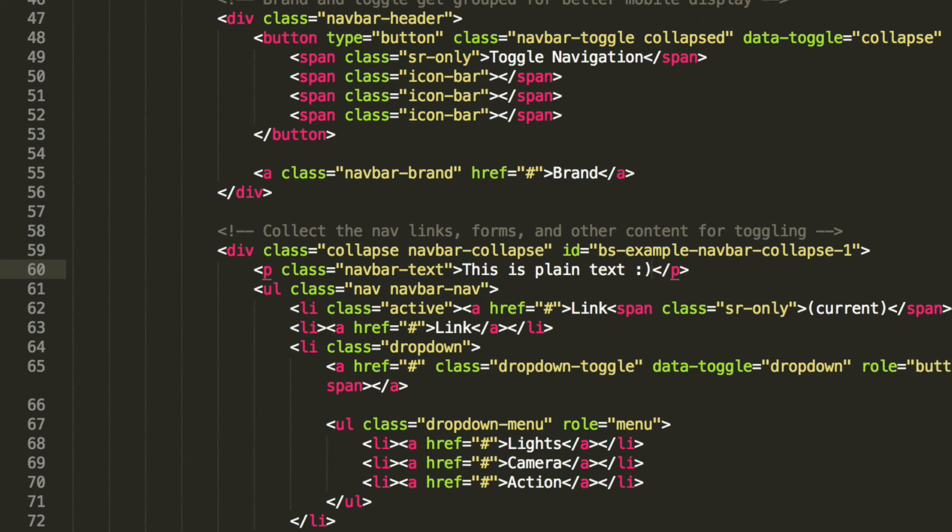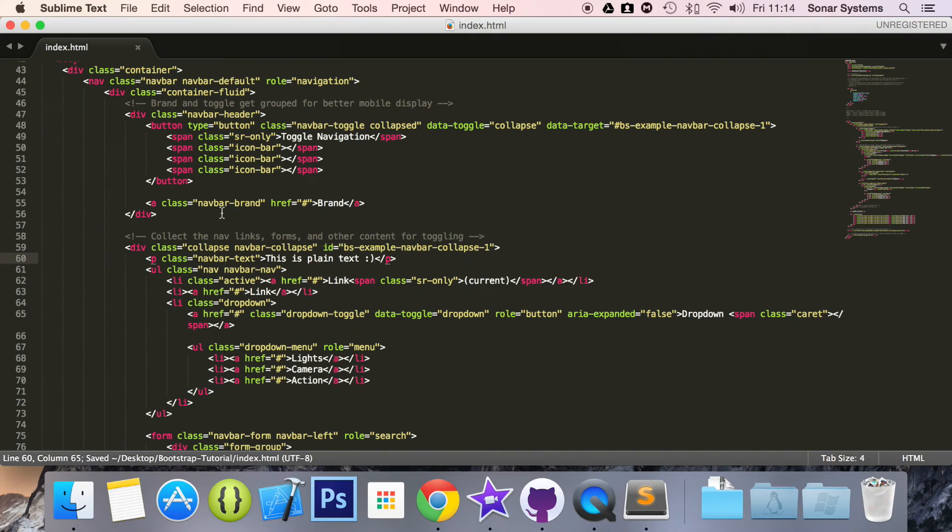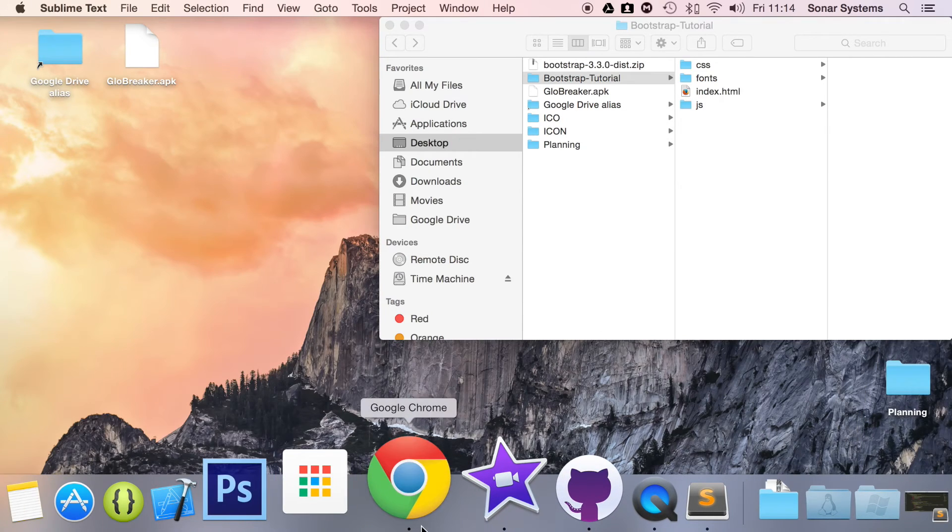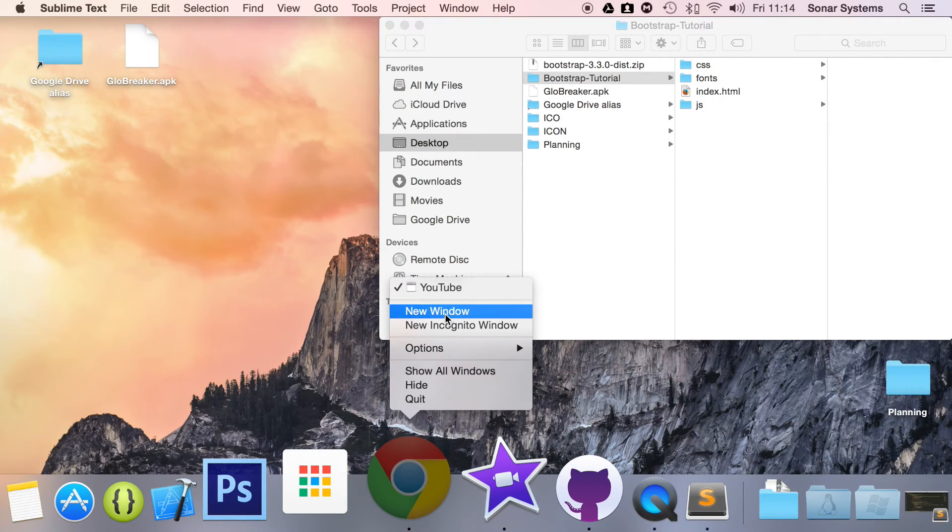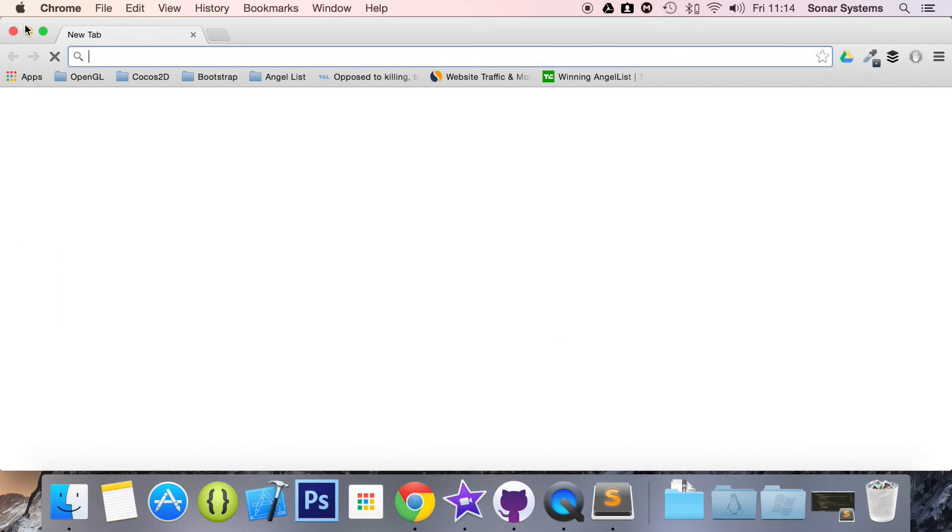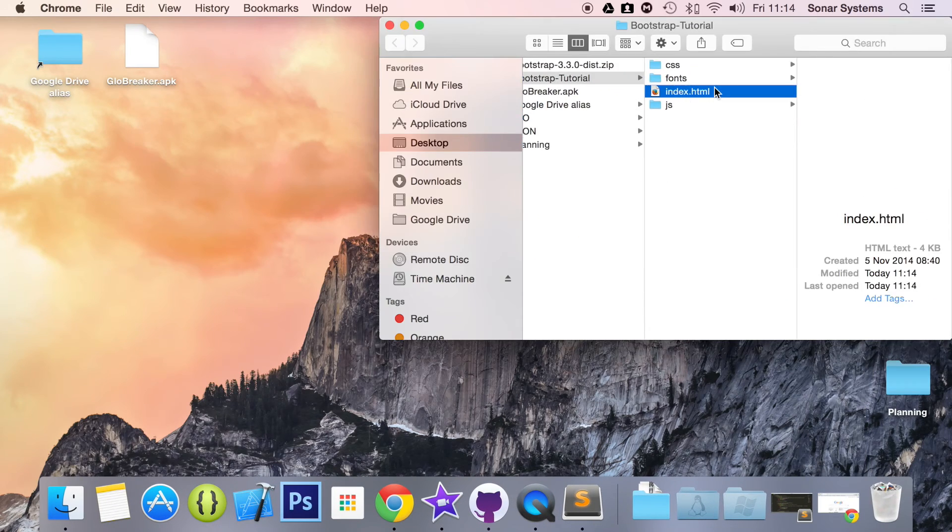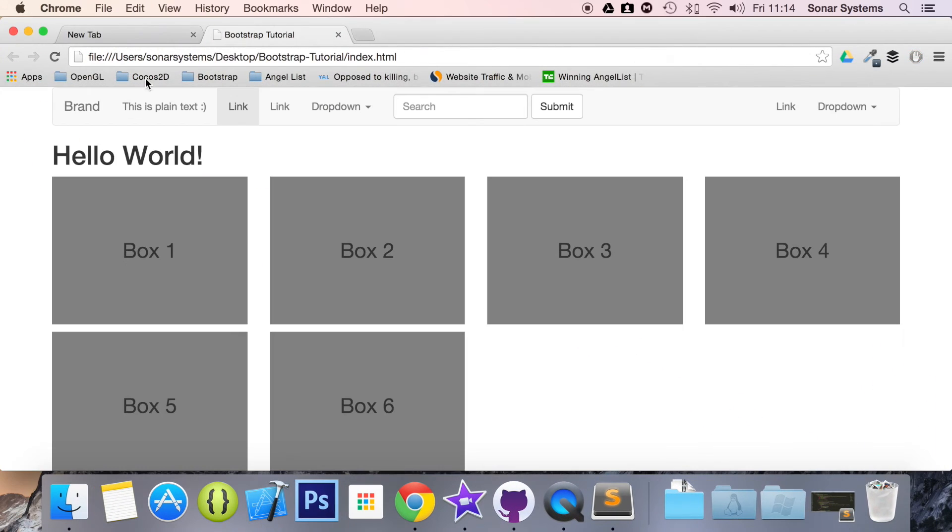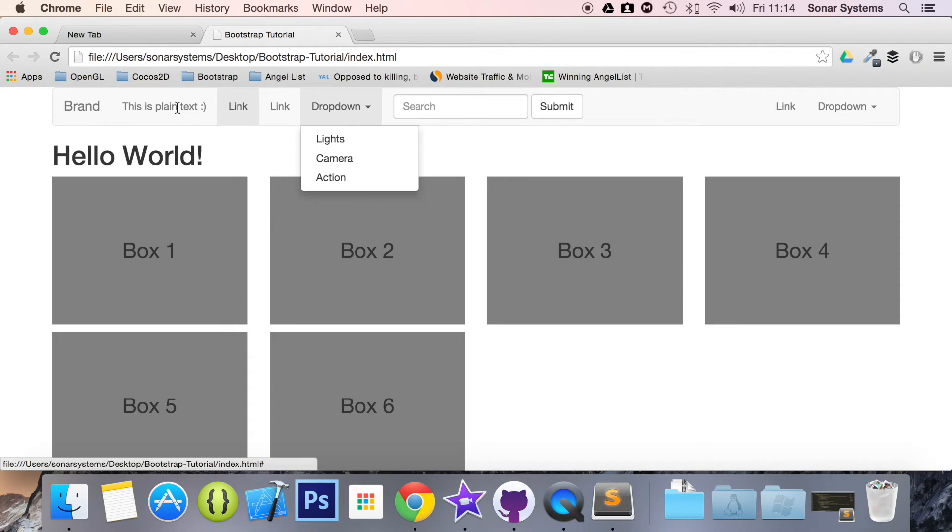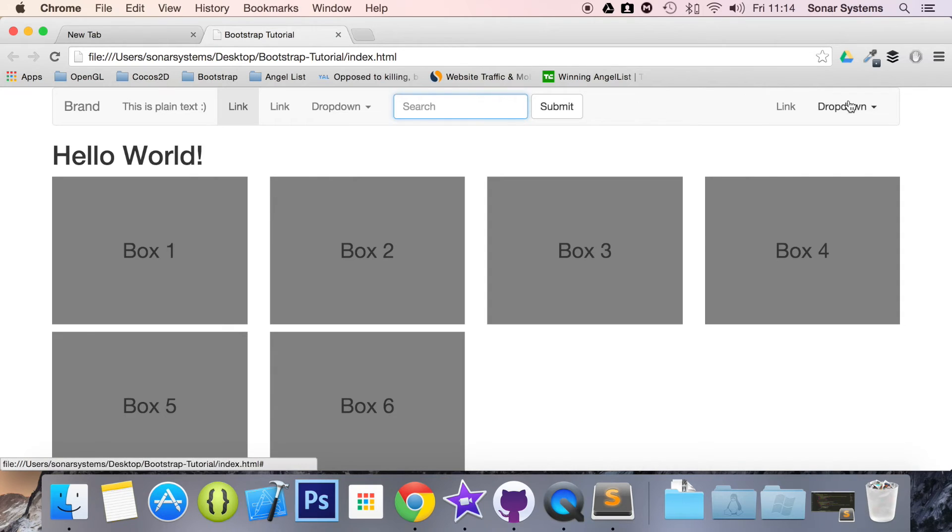And if we save it and if we run this in our web browser, index.html. There we go. We have just plain text. Obviously these are links. This is a dropdown. This is a brand where you can put a brand image, search box, and then a dropdown. But this is just plain old text. And if you click it, nothing happens.